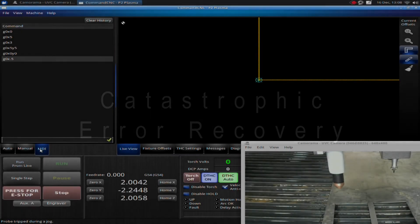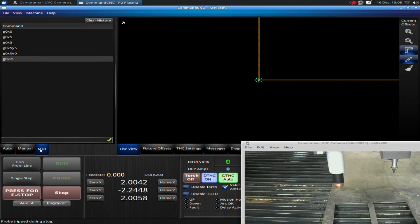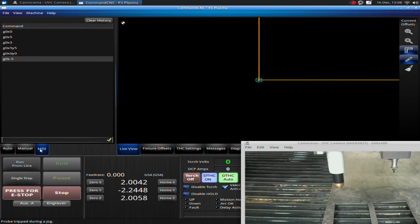This ability to manually input your G-code gives us the ability to basically recover from any type of error as long as we know the distances, the coordinates between our home position and where our part zero position is. I would recommend you do this any time you're cutting out a large nest of parts.